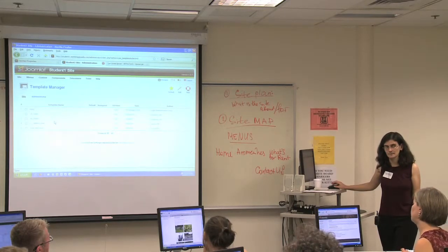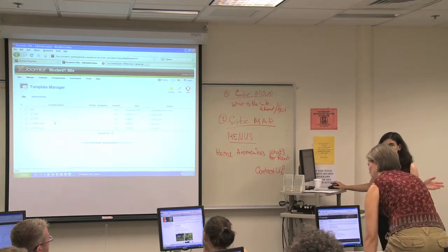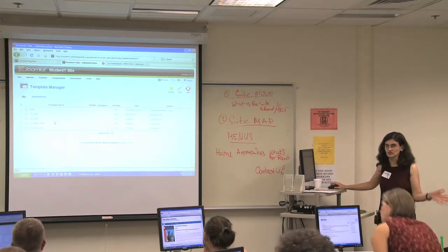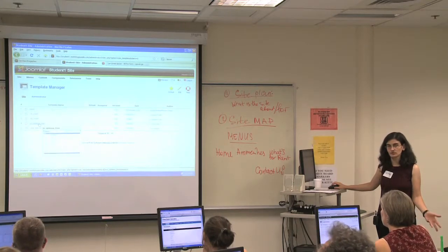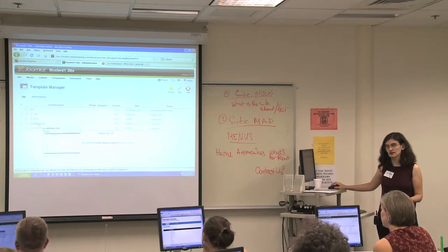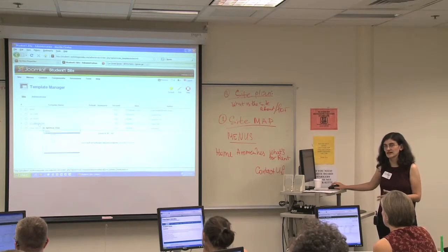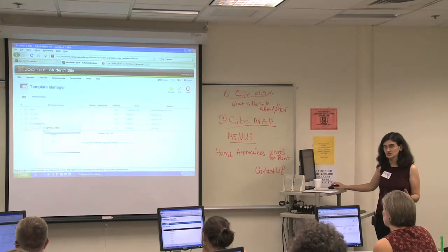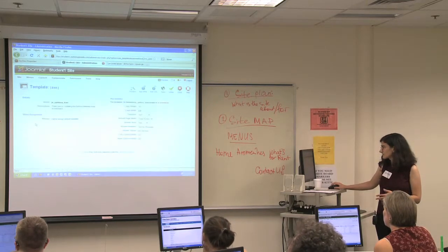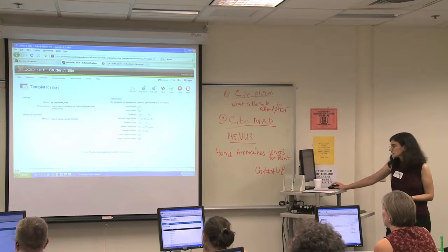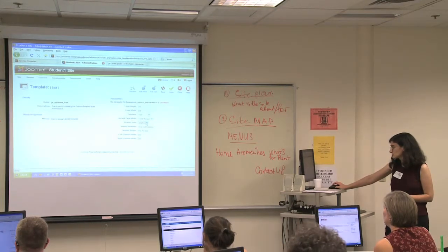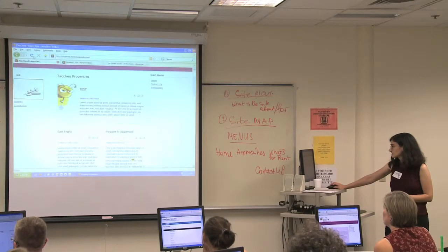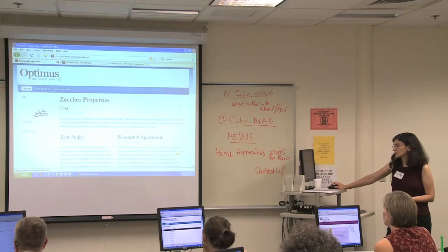There are lots of templates out there that you can look at and install. Each template has its own set of parameters — things you can change fairly easily without editing CSS or anything else. You click on a template and it shows you the options. For example, you can choose to use a graphic, which will show the graphic that came with the template — in this case, 'Optimus, the web is yours.'